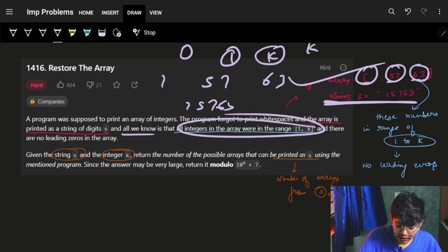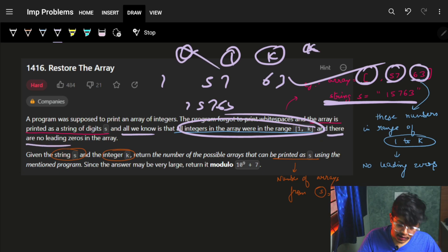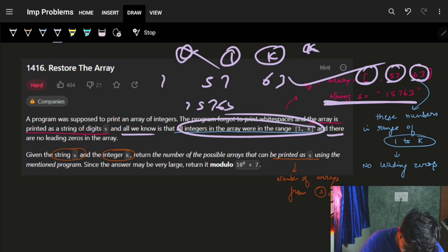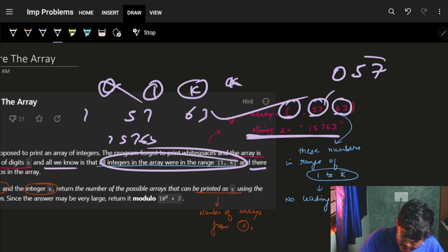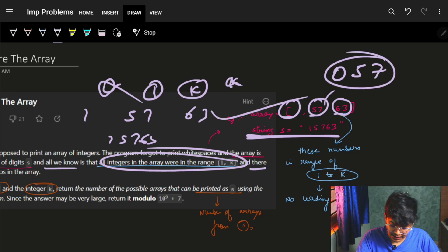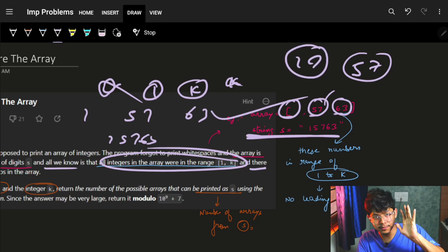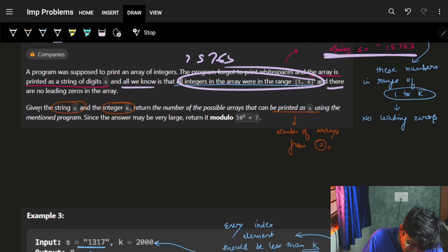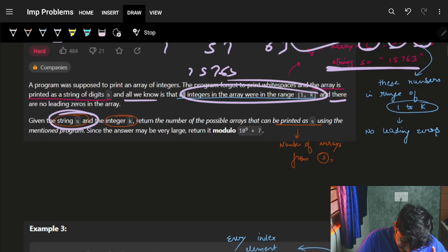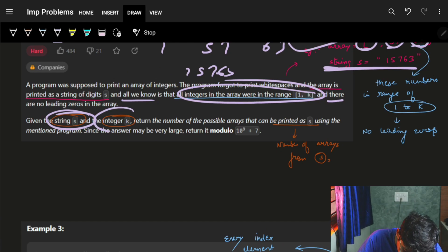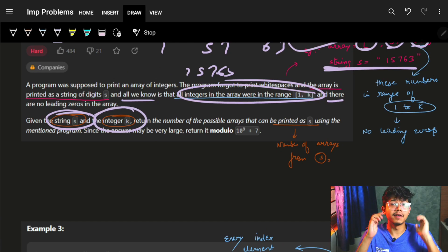Between this range, it can't be 0 and it can't be more than k. Also there are no leading zeros in the array - which means any number can't have a leading 0. So 0, 5, 7 can't happen; it will always be something like 5, 7 or 1, 0. If 0 comes, it must be part of a larger number. Now we are not having the array a; we are having the string s and the integer k, and every array element should be in the range of 1 to k.